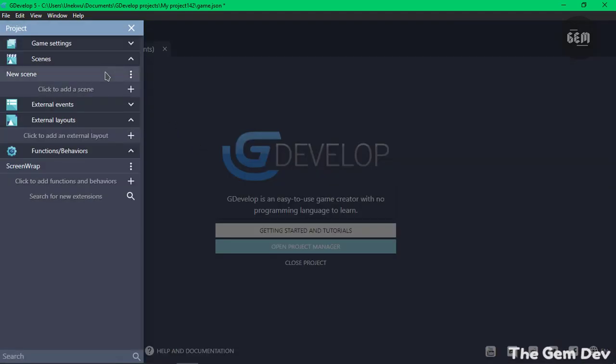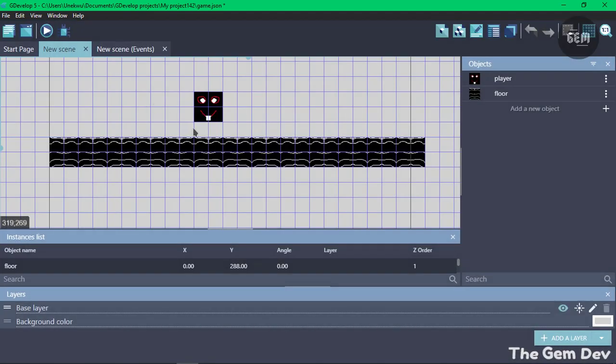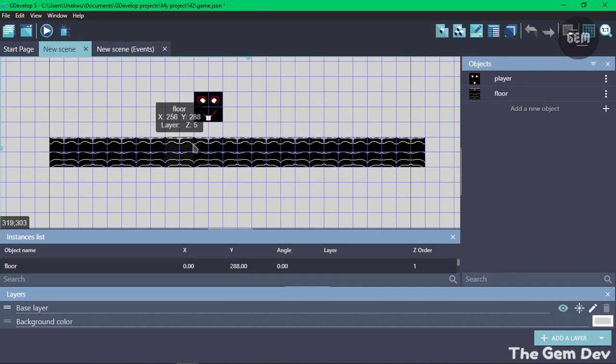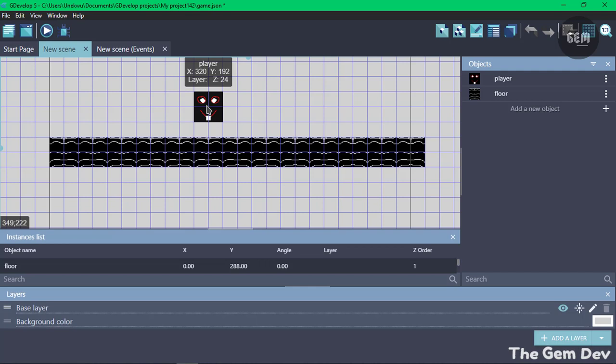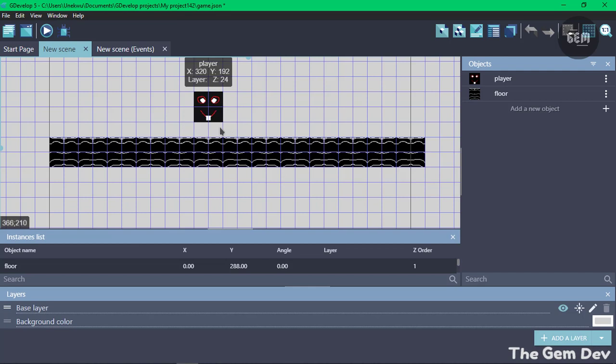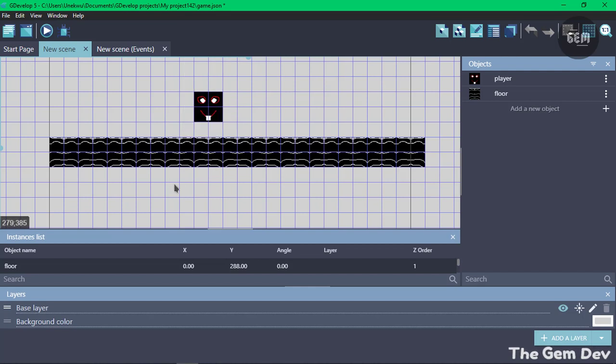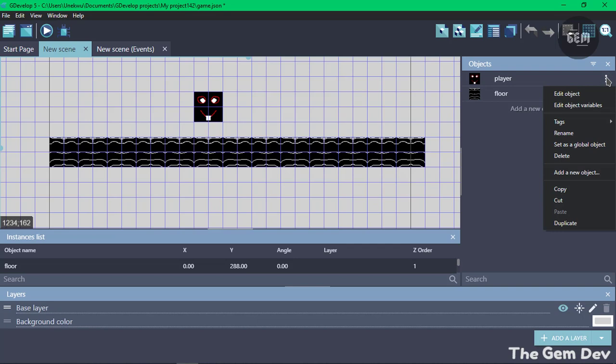Into our new scene, I already have an object which would be our player and a platform. Our player uses the platformer character behavior in order to enable it to act as a character, and this uses the platform behavior so our player can move and walk on it. Let's go into our player and edit objects.